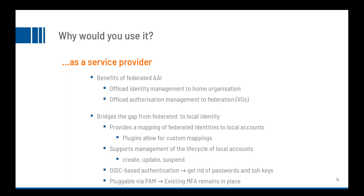The OpenID Connect based authentication gets SSH keys and passwords finally out of the way. There is no need to use them any longer, even though the solution works nicely together with existing keys and passwords if you want.